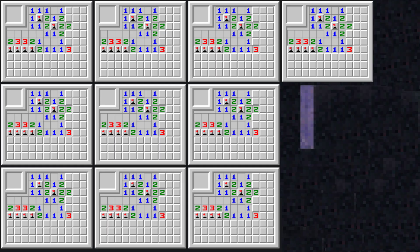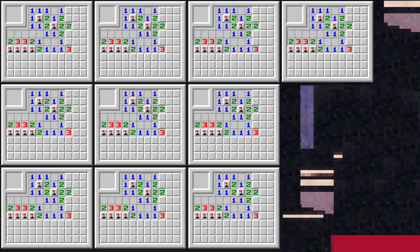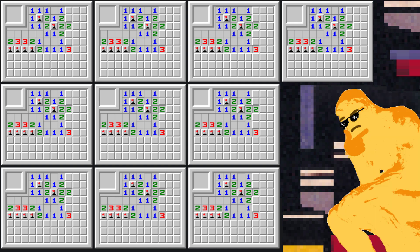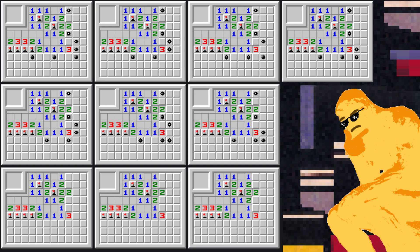Now copy and paste the position until you map every possible bomb configuration. In this case we have 10.